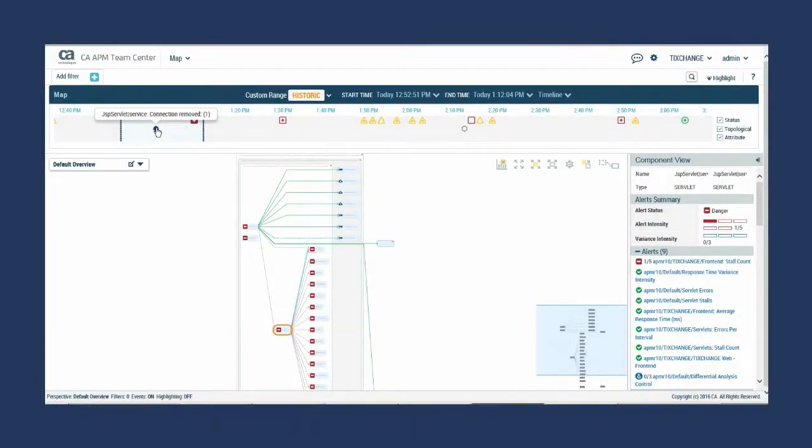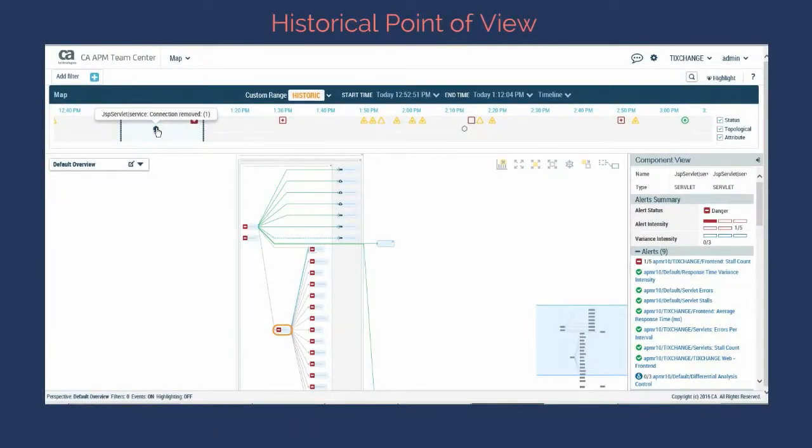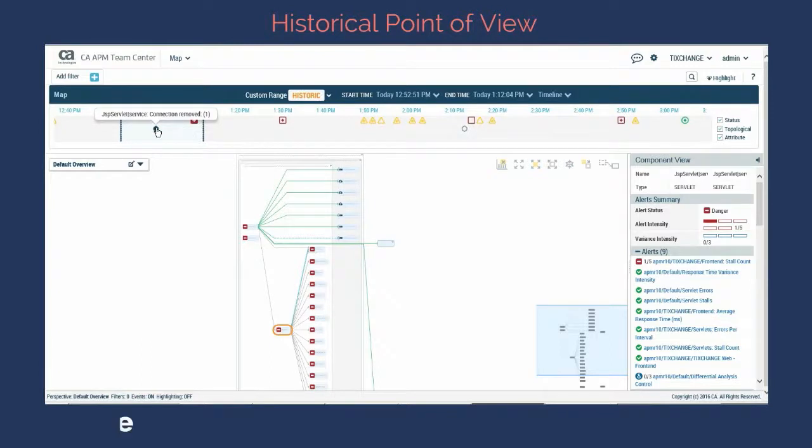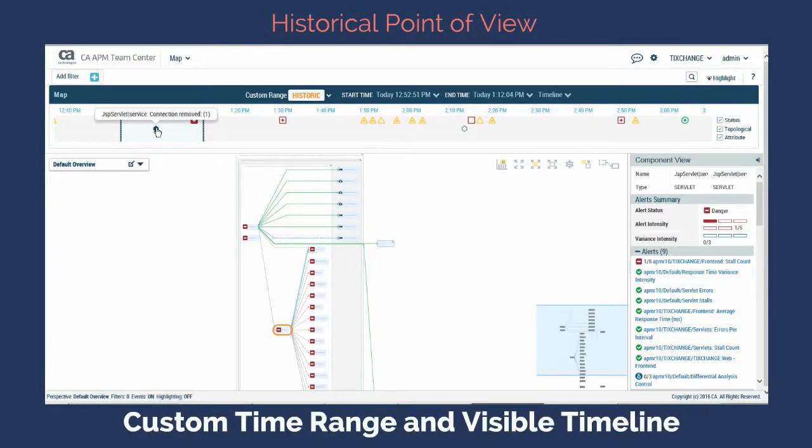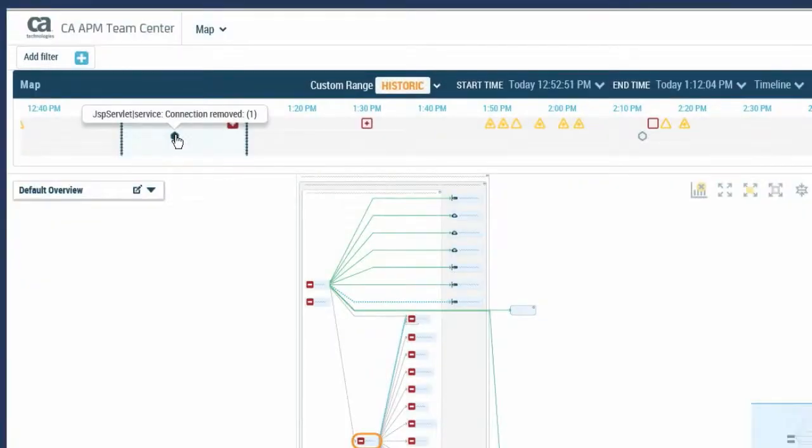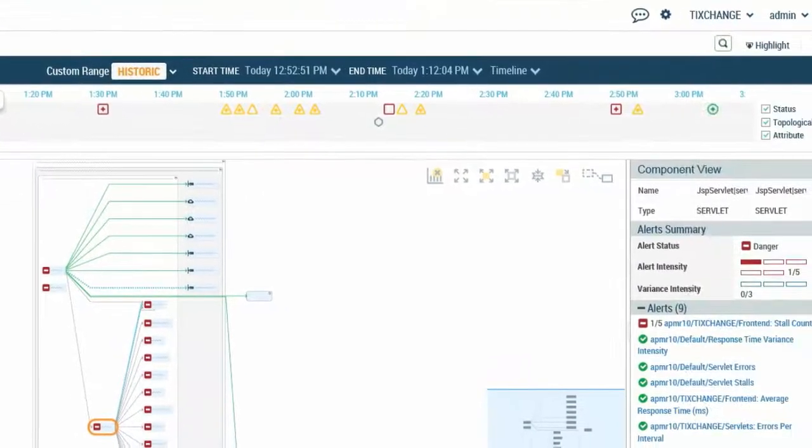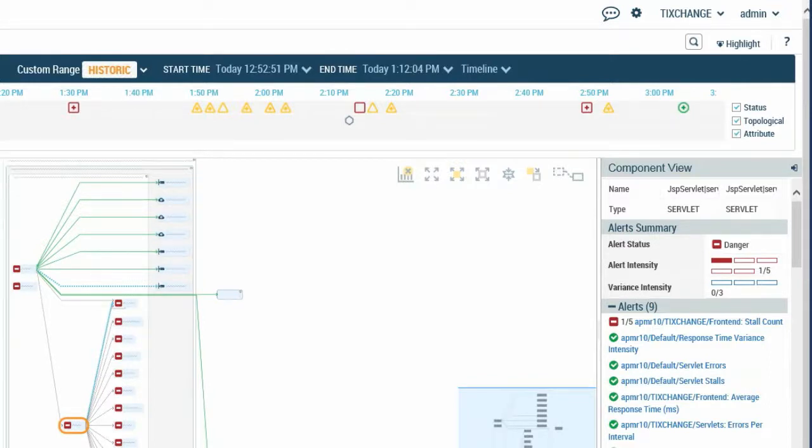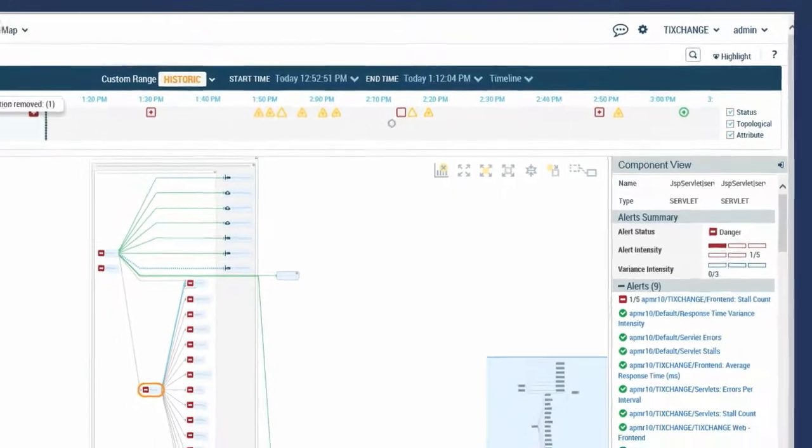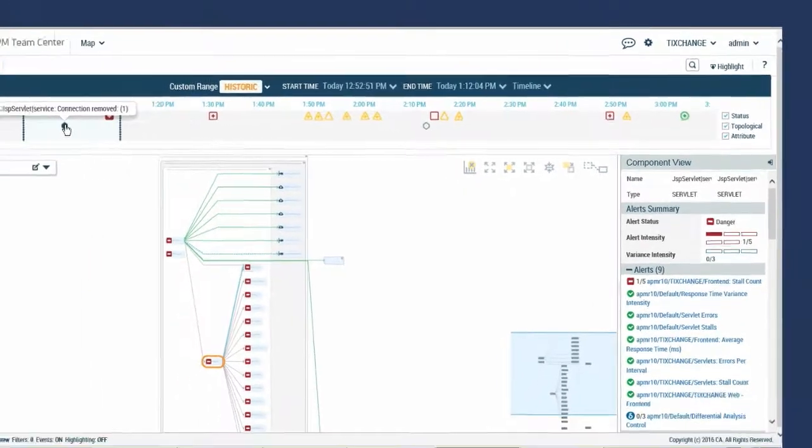What makes the map and the related indicators even more powerful is the ability to see the data from a historical point of view. You may have a report that a problem was occurring at a certain time but it isn't now. No problem. The custom time range and visible timeline let you go back to when the problem began and see what components, alerts, and events were happening. Notice in this example, we have discovered that shortly after a JSP Servlet service was removed, a danger alert was triggered. While this doesn't tell the whole story, it may be enough for someone who isn't an application expert to do the initial triage of the situation and pinpoint the possible culprit.